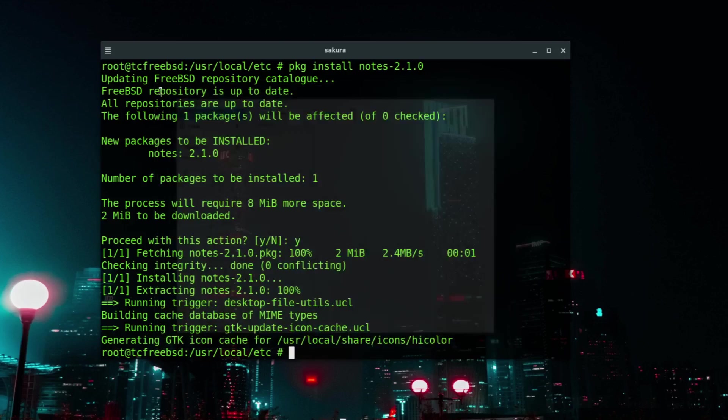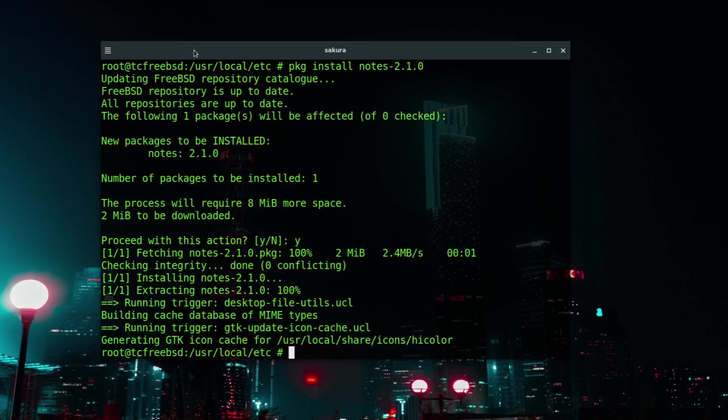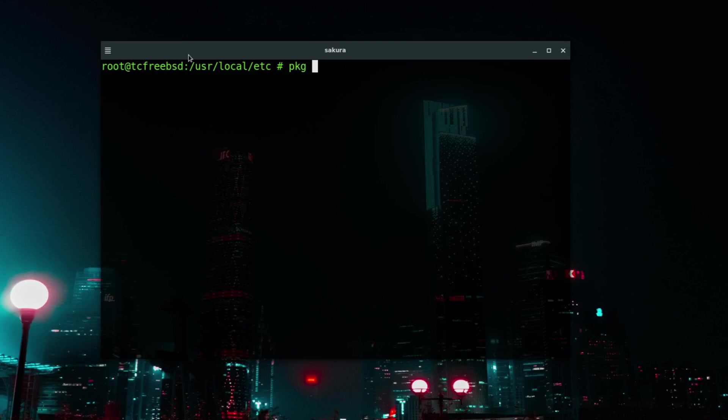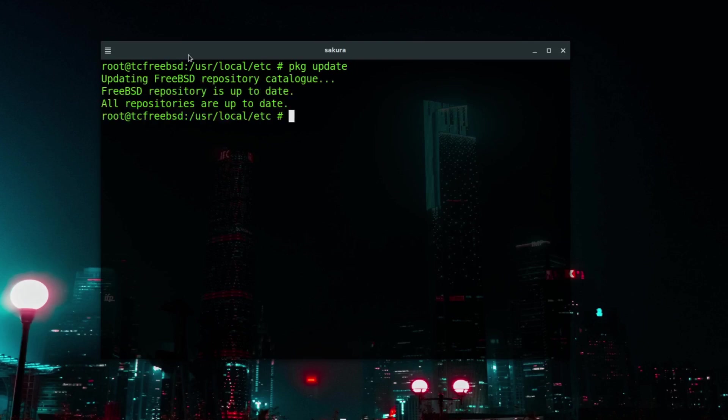So that's how we go about searching for applications and installing applications using the pkg tool. In a similar way we use the pkg tool to update and upgrade the applications that we already have installed. I'm going to type here pkg update, remember I'm logged in as root, and it's going to tell me that the FreeBSD repository is up to date. That too is to be expected given the frequency of updates that I have it set to.